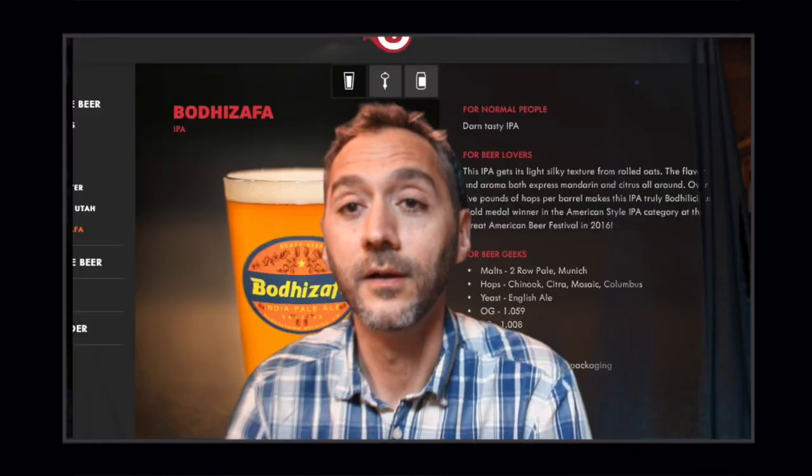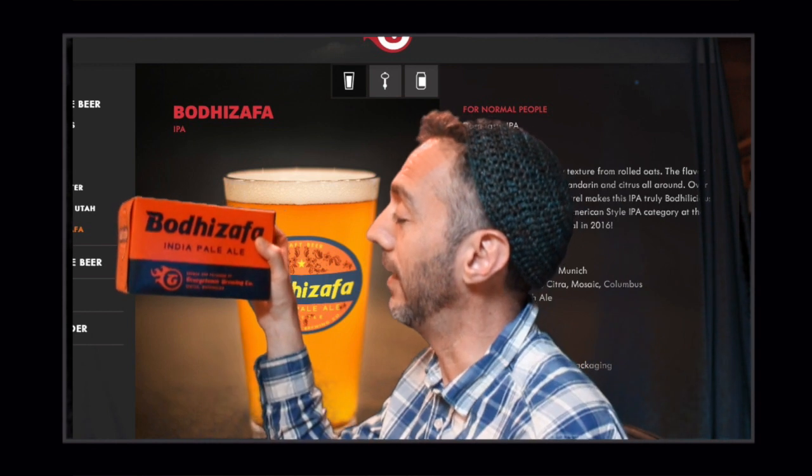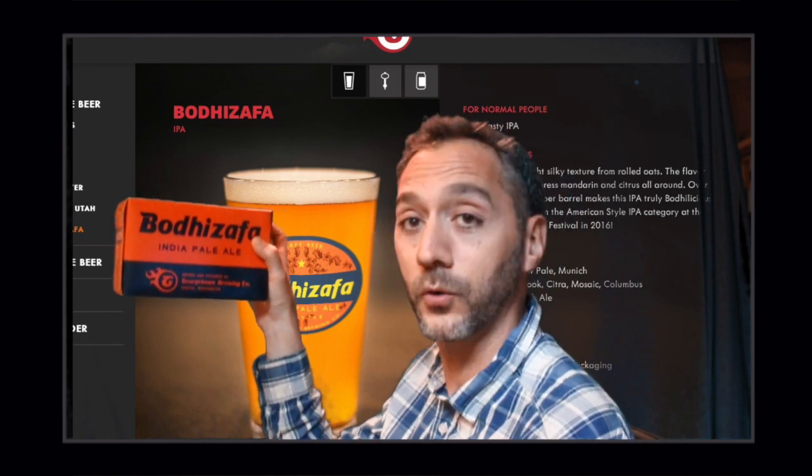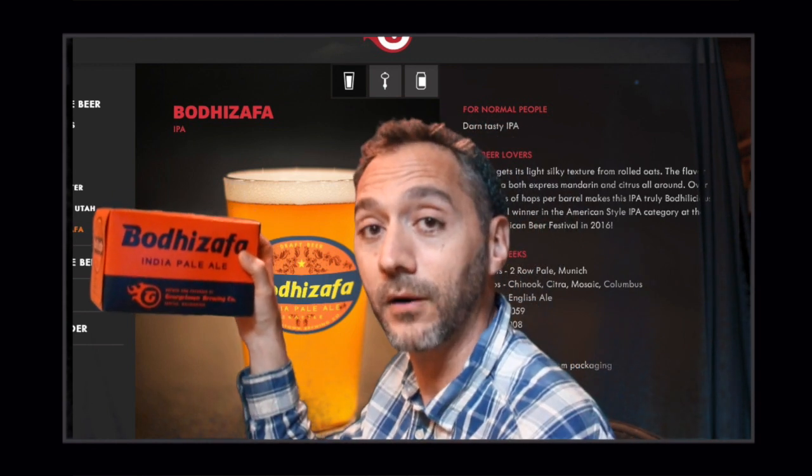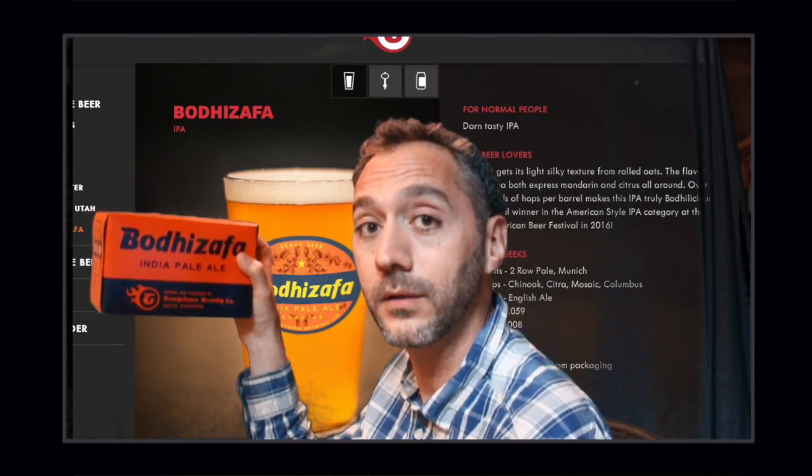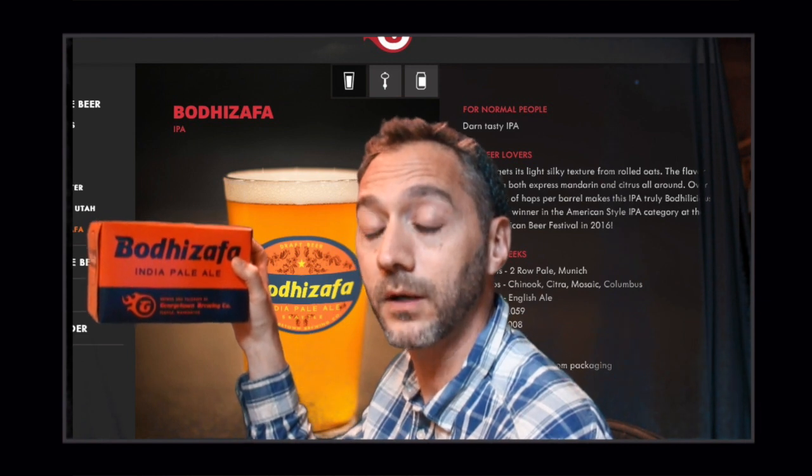You know what else I'm in favor of? This beer. Bodhisattva Indian Pale Ale from Georgetown Brewing Company. It's my favorite beer. I live in Portland. We have the best beer.